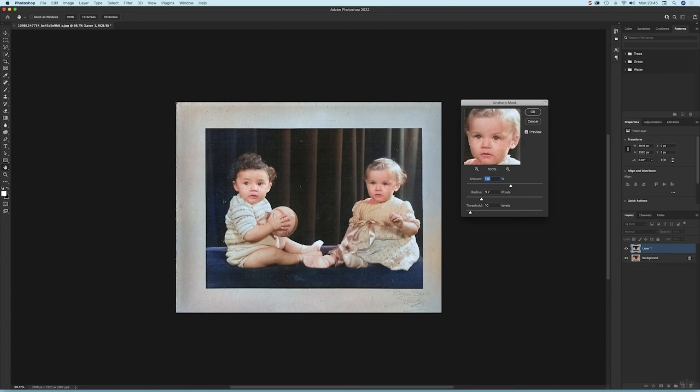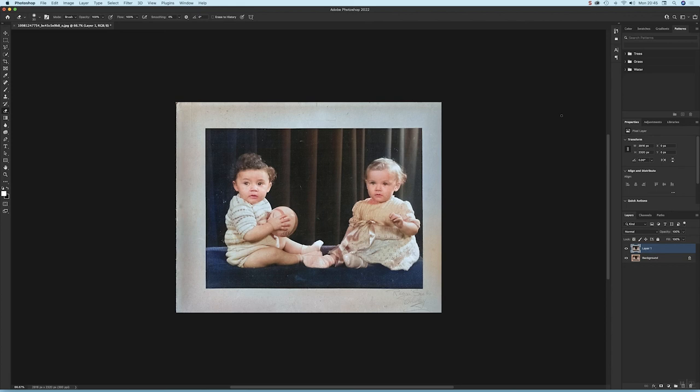Going to hit okay. And there's my new image. There's the original, there's the colorized version. So some great new features there in Photoshop. Thanks for watching.